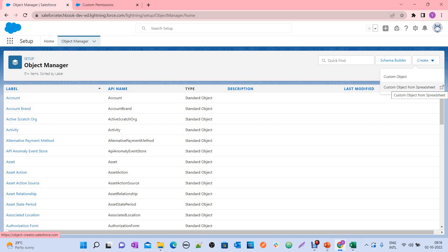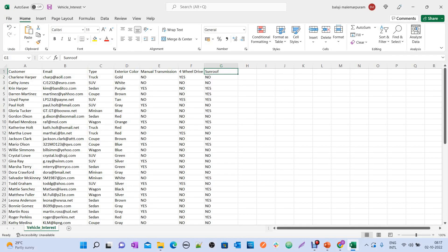To create an object from an Excel sheet, you need to prepare an Excel sheet or CSV file with the columns you need. In our case, I created a CSV file with different columns like customer, email, type, and exterior color. The sheet name is 'Vehicle Interest', which will become the object name. We are going to create a Vehicle Interest object and create different fields using the Lightning Object Creator tool.